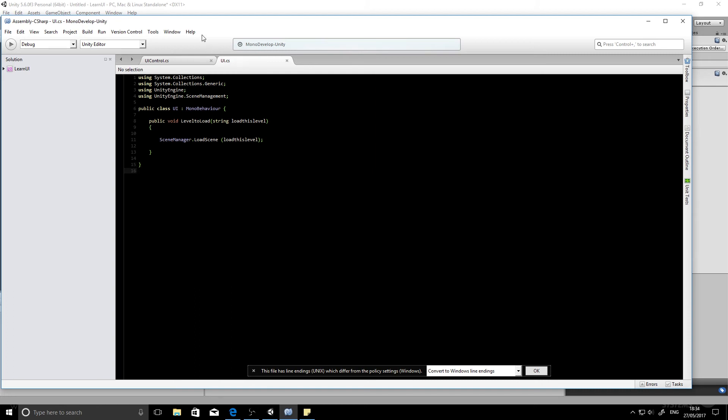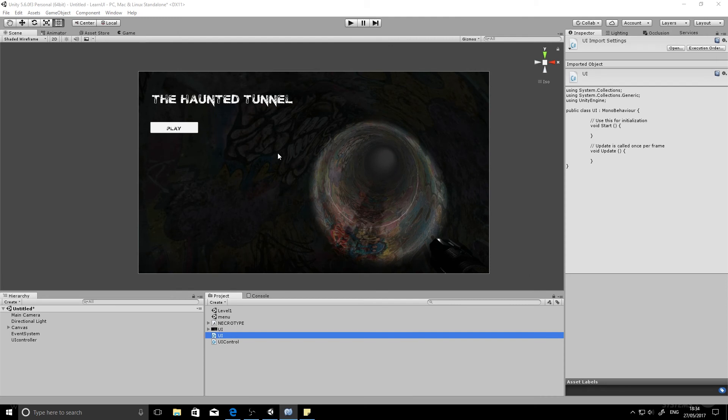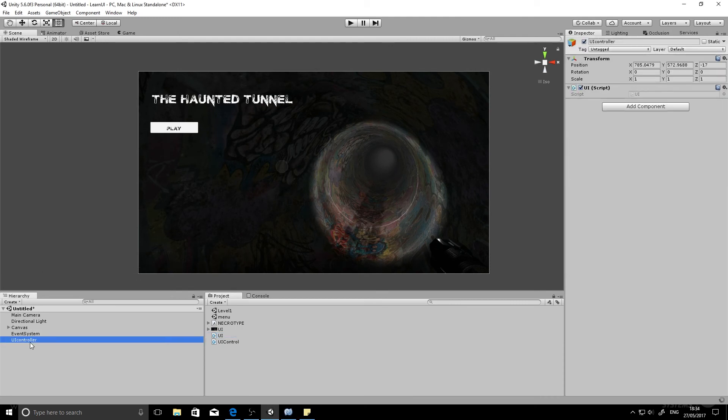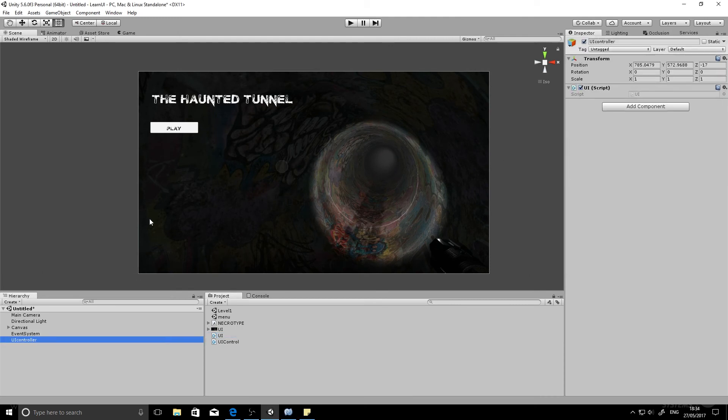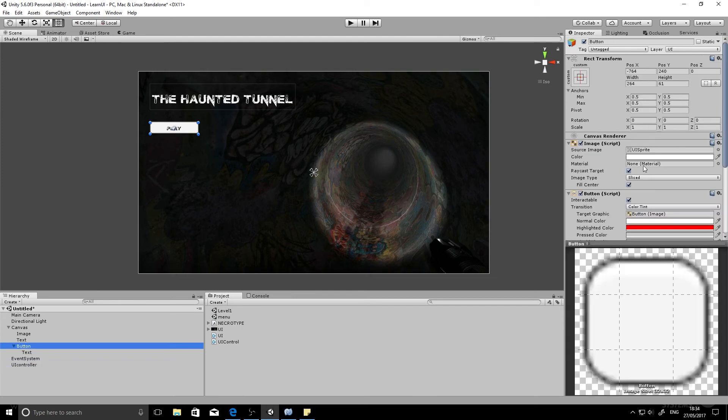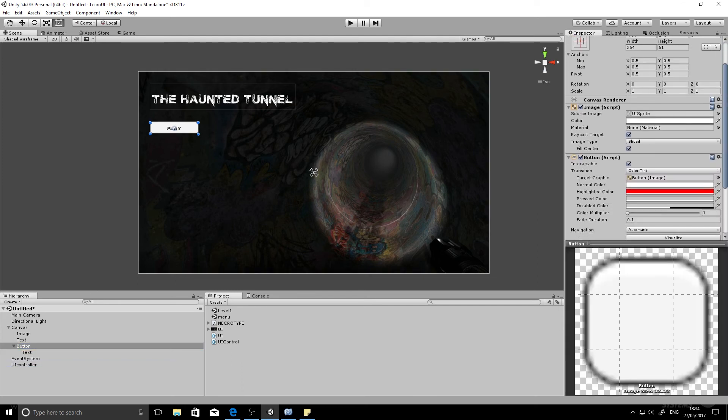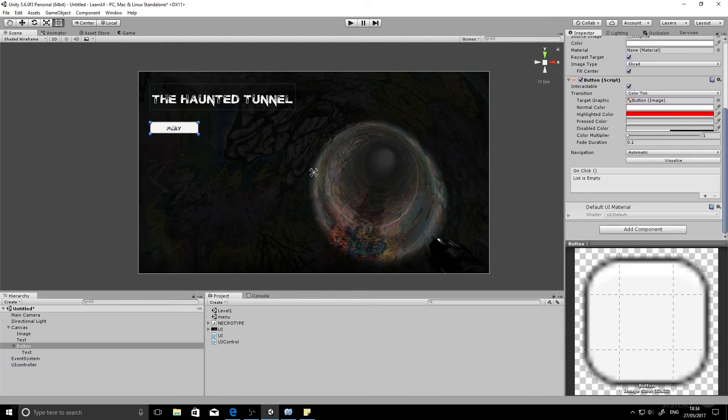So how do you tell the button to use that function? Well, what you'll do is go to the canvas. You'll select the button and scroll down until you see the OnClick event here. We want to add in a new OnClick event.